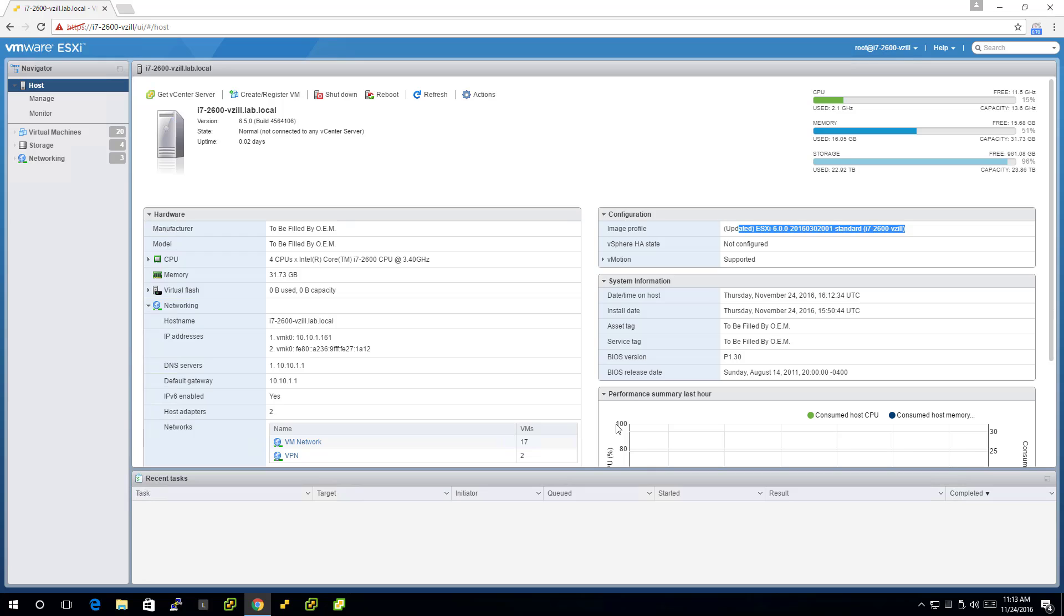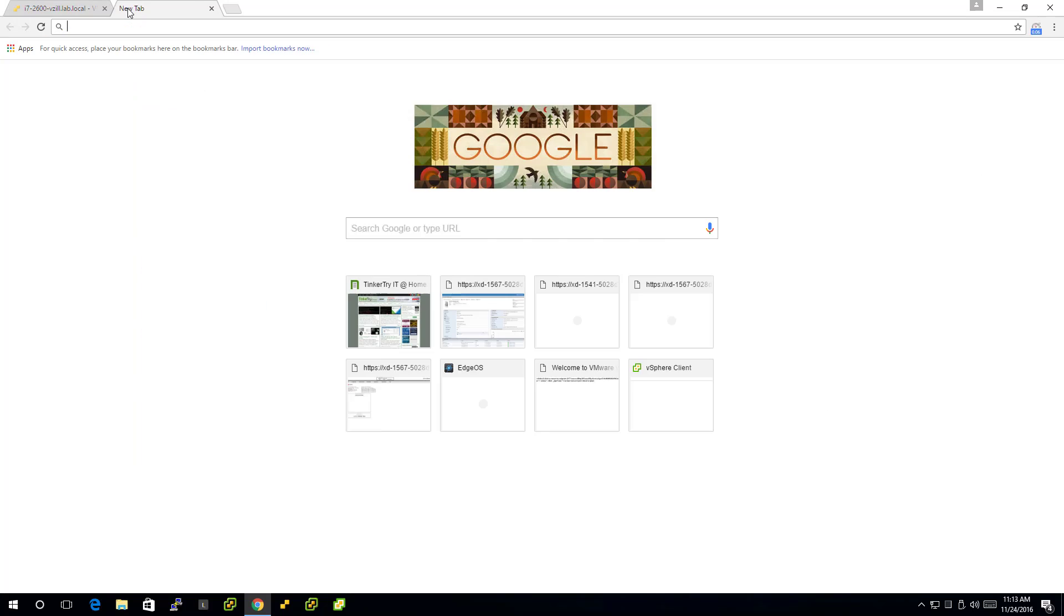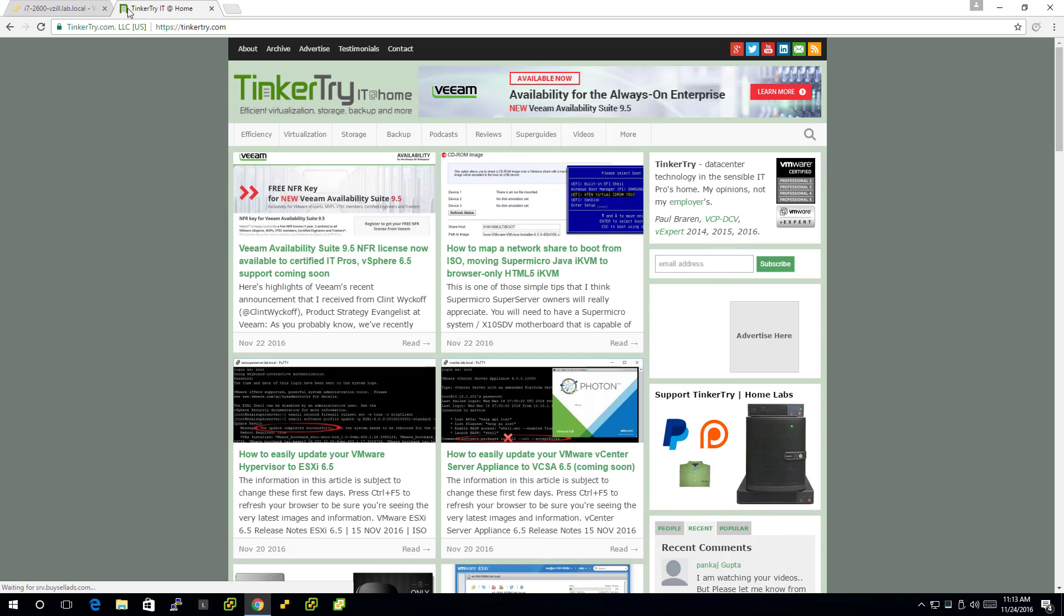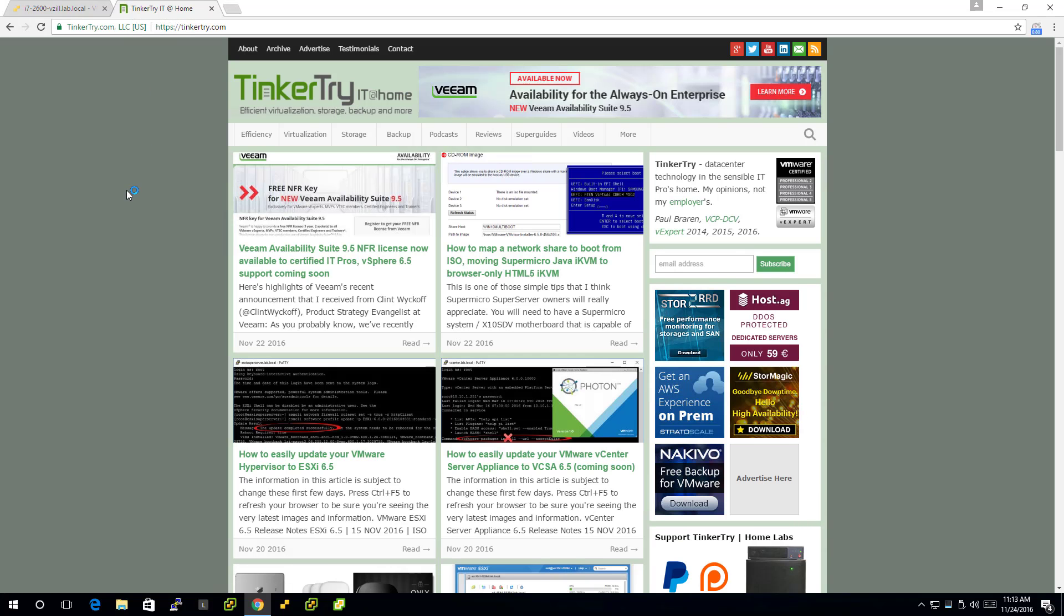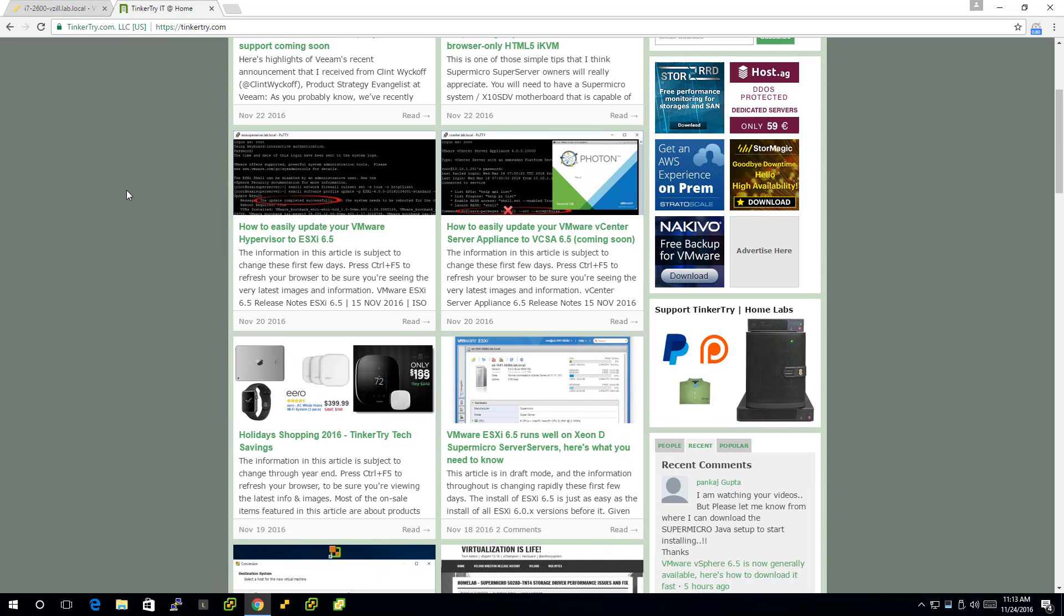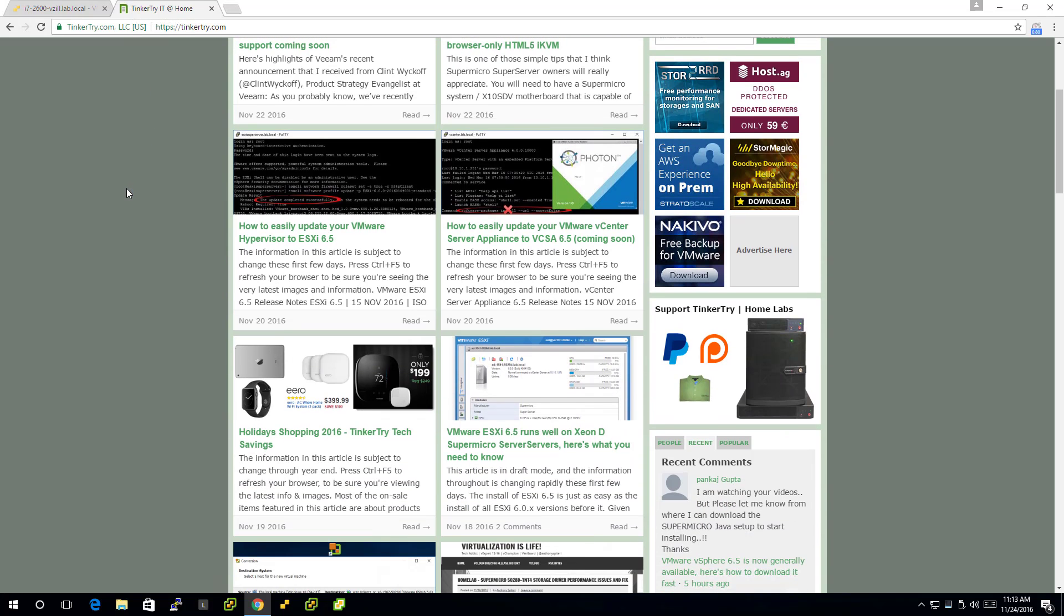That's it. Have some fun in your new 6.5 home lab. And you'll see a number of articles at tinkertry.com talking about 6.5, of course, not just the simple upgrade technique.